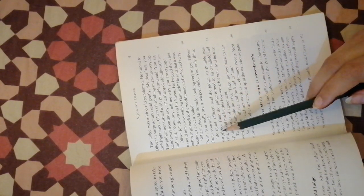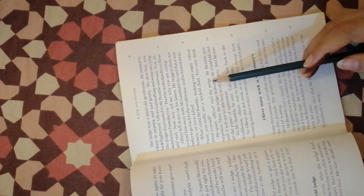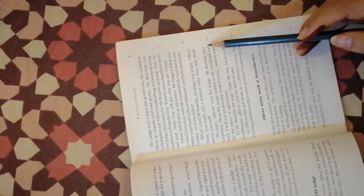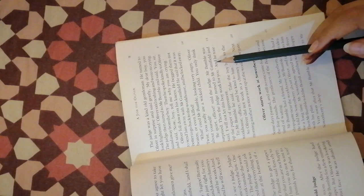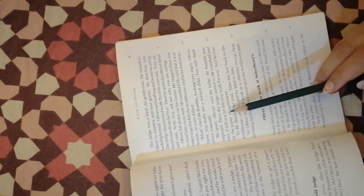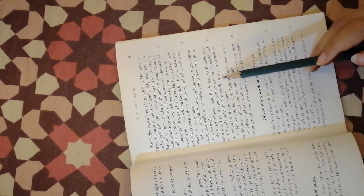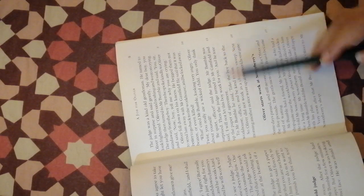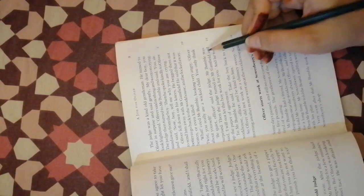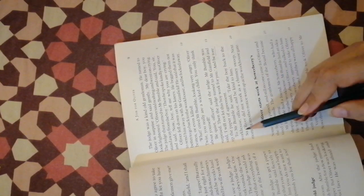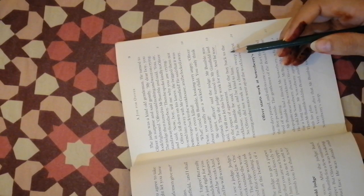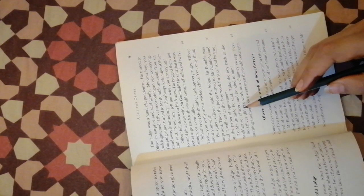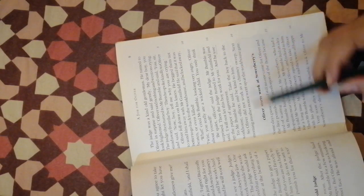Be quiet officer, said the judge. Mr. Bumble was surprised. Then the judge turned to Mr. Gamfield and said, I will not let this boy work for you, and he tore up the paper of agreement. To Mr. Bumble he said, take the boy back to the workhouse officer and be kind to him.